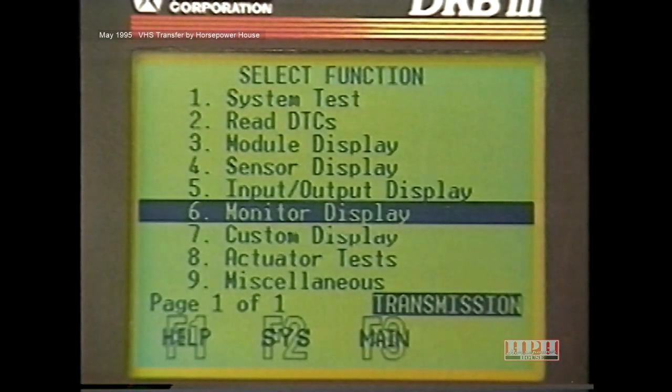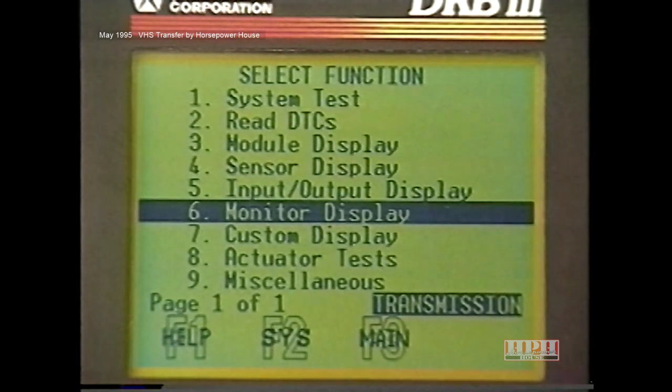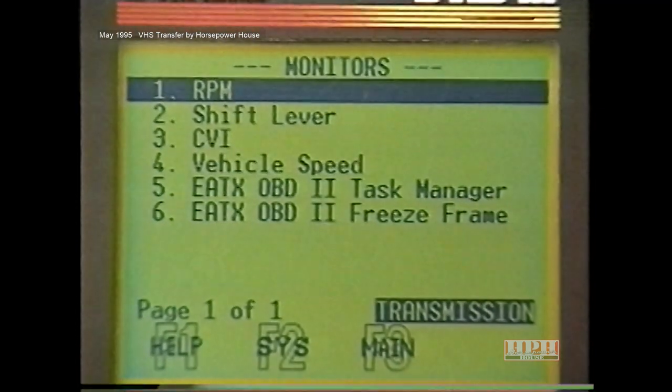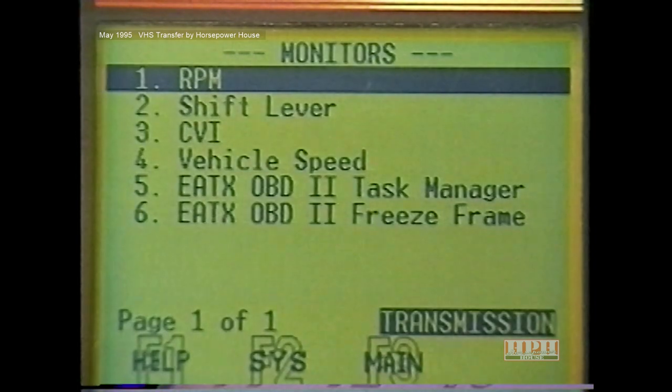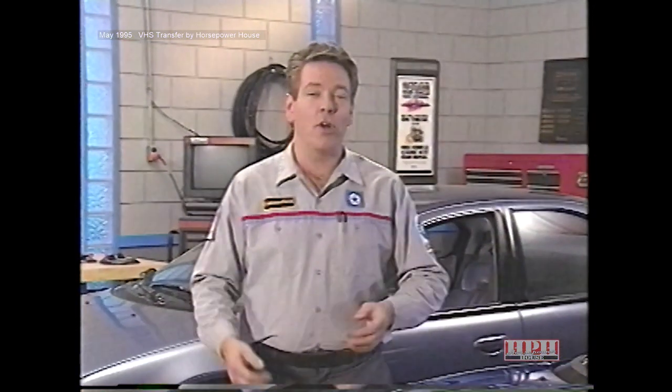On some vehicles, there are also OBD2 transmission-related monitors. However, since there are only two, the transmission monitors have not been placed in a separate category. They are accessed like other transmission monitors by choosing the option Monitor Display. Currently, the only vehicle which includes the OBD2 transmission monitors, freeze frame, and E-Tax task manager is the 1996 minivan.